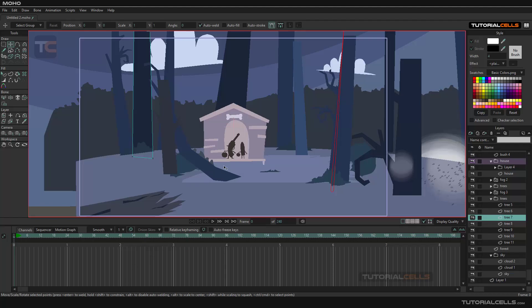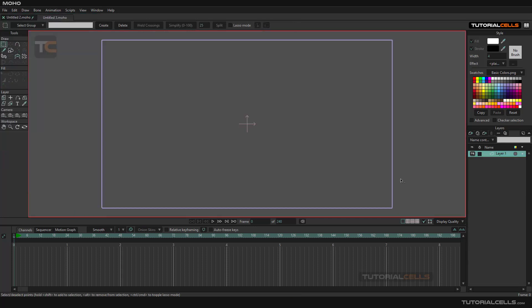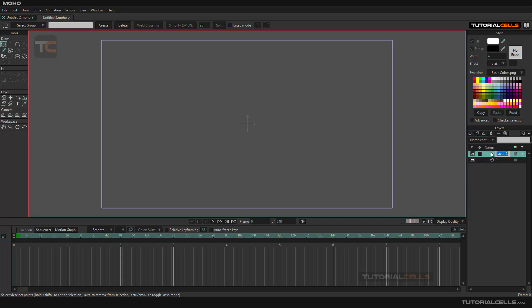In this lesson I want to talk about layers. Let's create a simple new scene. As you can see, this is layer number one — you can click and drag to rename it. From here you can import another vector layer: layer number two, and another vector layer: layer number three.